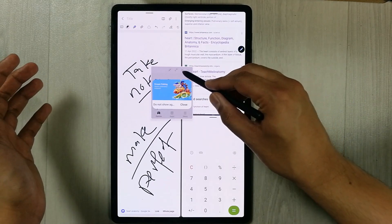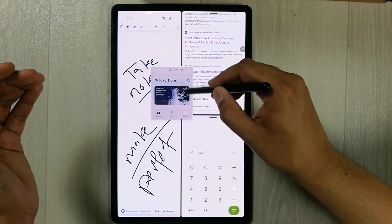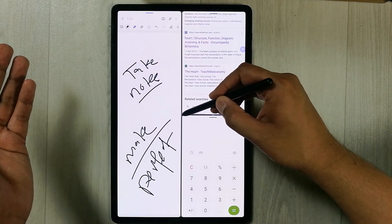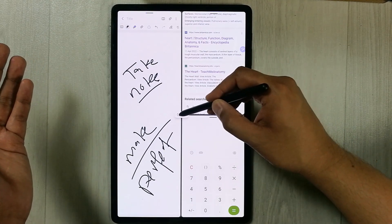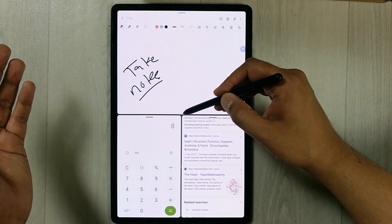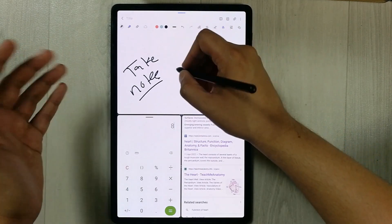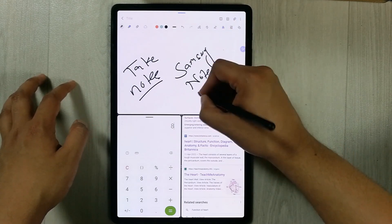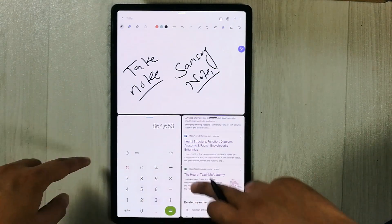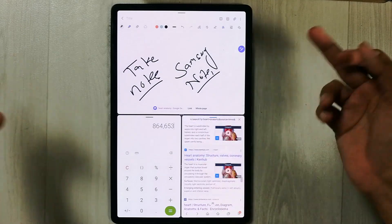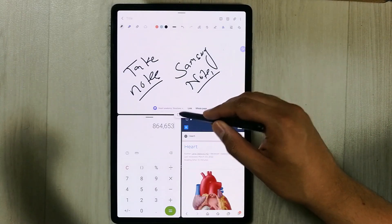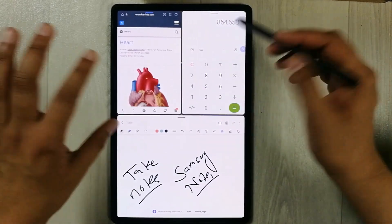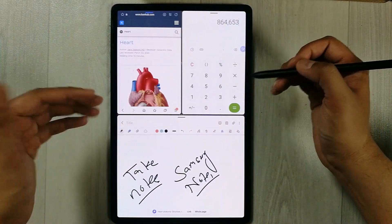If you want to rotate the apps, you can also do that. I'll first close the pop-up. There are three dots in the middle — just select them and you'll see the rotation option. You can see Samsung Notes is on top, then the calculator, then the internet browser. You can rotate them again like this — everything is working perfectly fine.